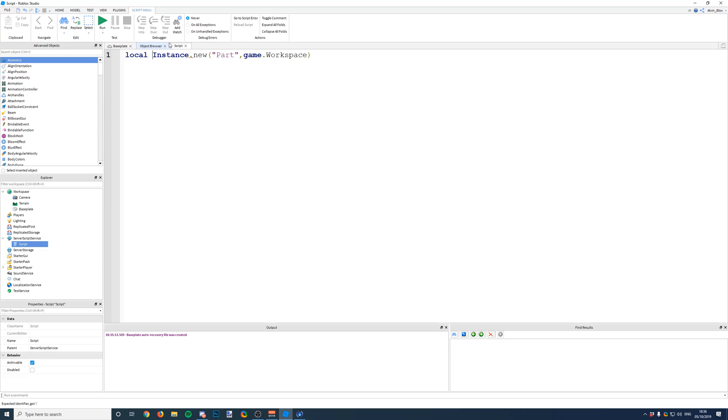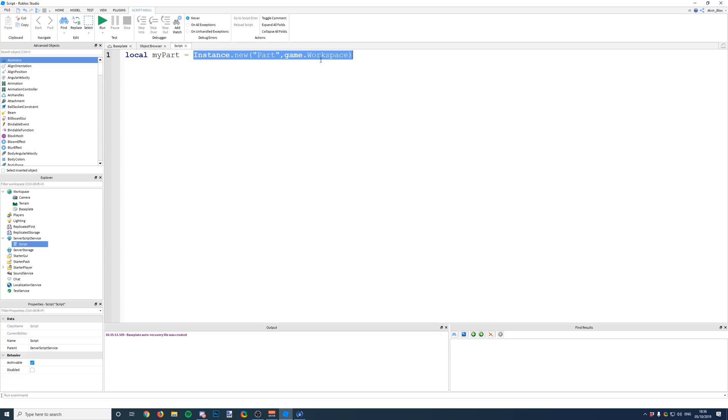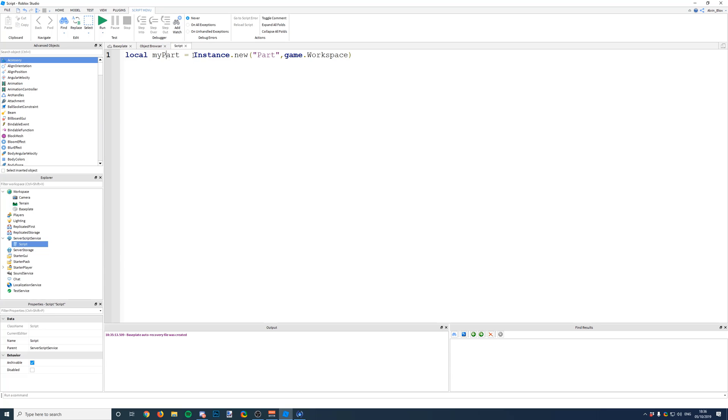So let's just say local and we're going to give our variable a name. So we can call it myPart, you can call it whatever you want. And we're going to make it equal to this instance.new. Because when we call instance.new here, what it's actually doing is it's creating this part and then basically it's returning the part that was created to this variable. So the variable myPart is now equal to the part which we just inserted.